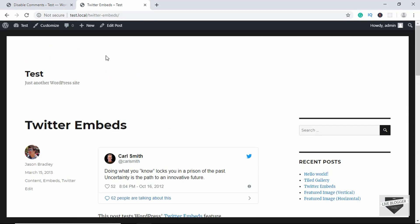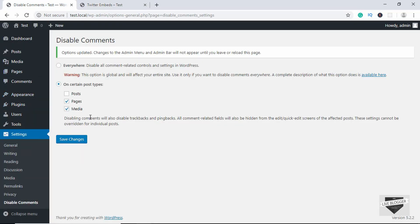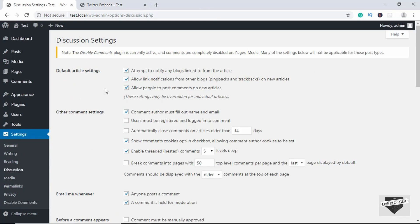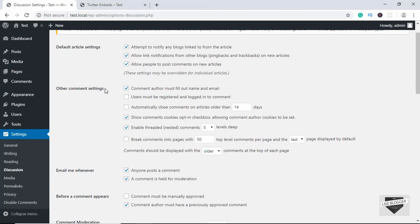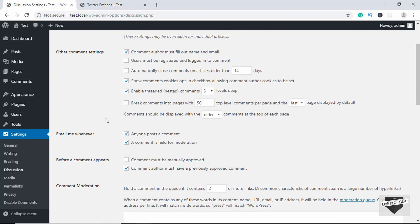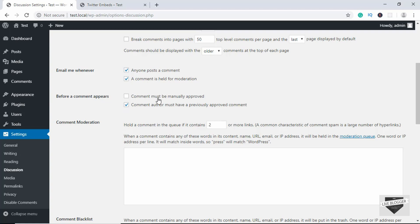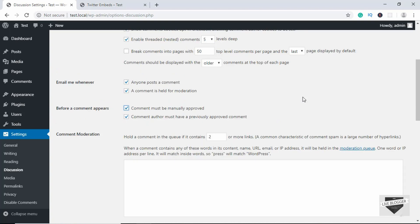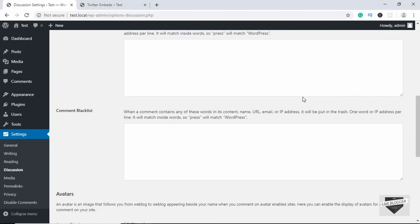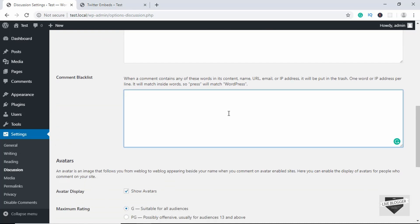You can also go to Settings and click on Discussion, where you have different options for comments on the website. There is also the option of manually approving comments — if you check this option, visitors can write comments but they won't be shown on the website unless the admin approves them. There is also a comment blacklist: if you type a word there, comments containing that word will not be displayed and will be put in the trash.